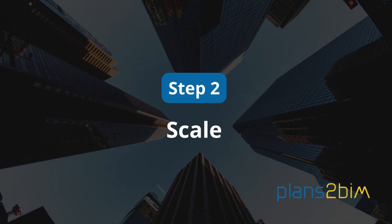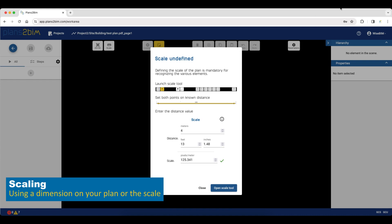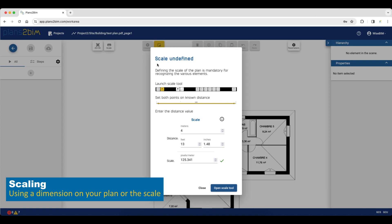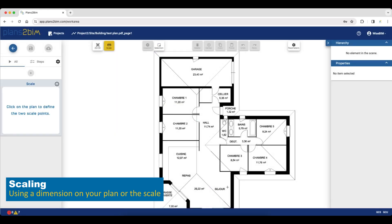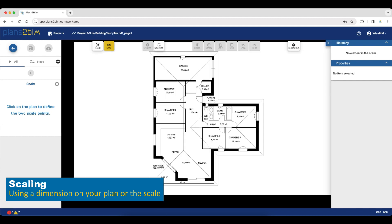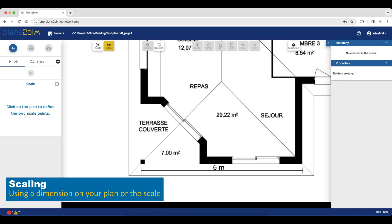The second step is Scale. In Plans2Beam, you have a feature which allows you to scale with meters, but also with imperial measurements — feet or inches. This step is really important, so make sure you have dimensions on your plan.